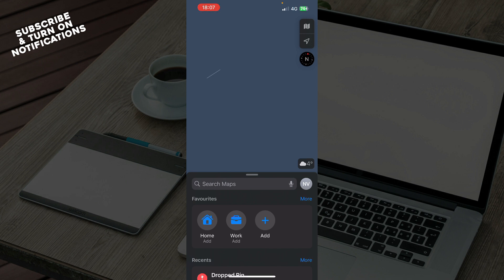Go to the Settings app on your iPhone or iPad and scroll down to Maps. Then inside the Maps settings, find the section called Driving Navigation.